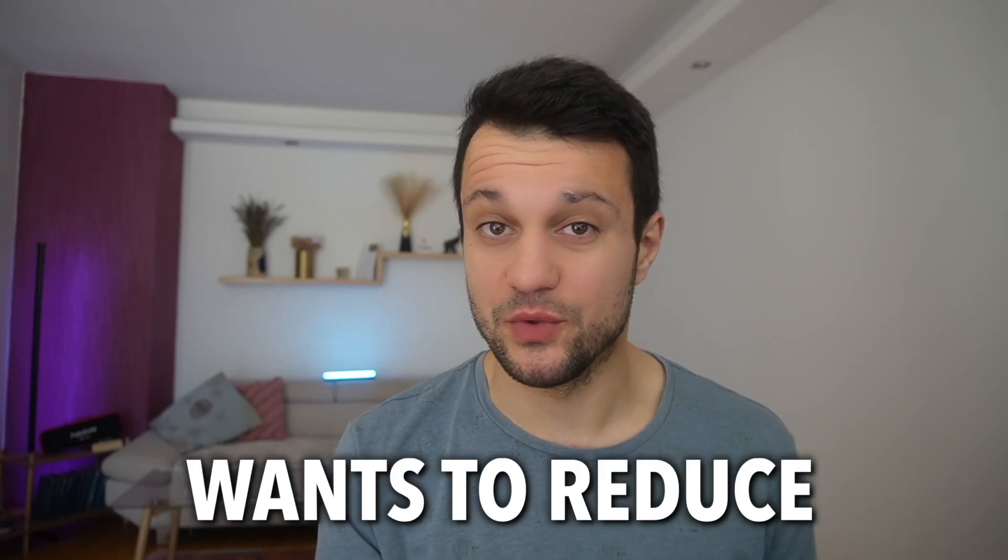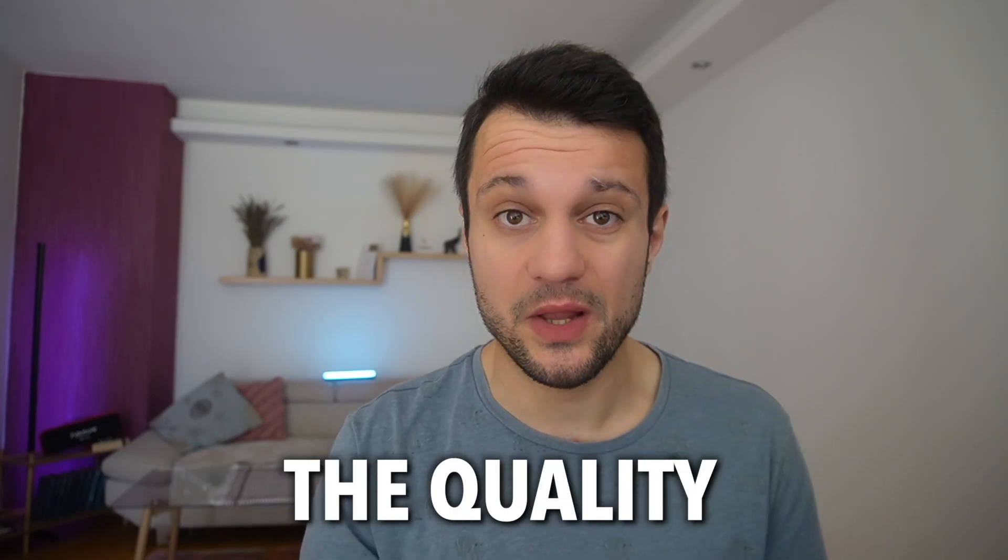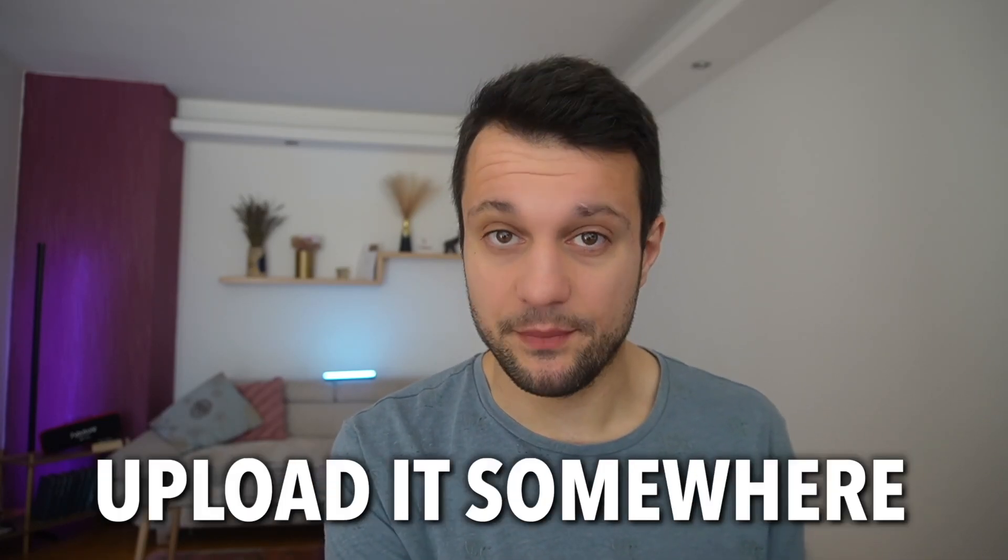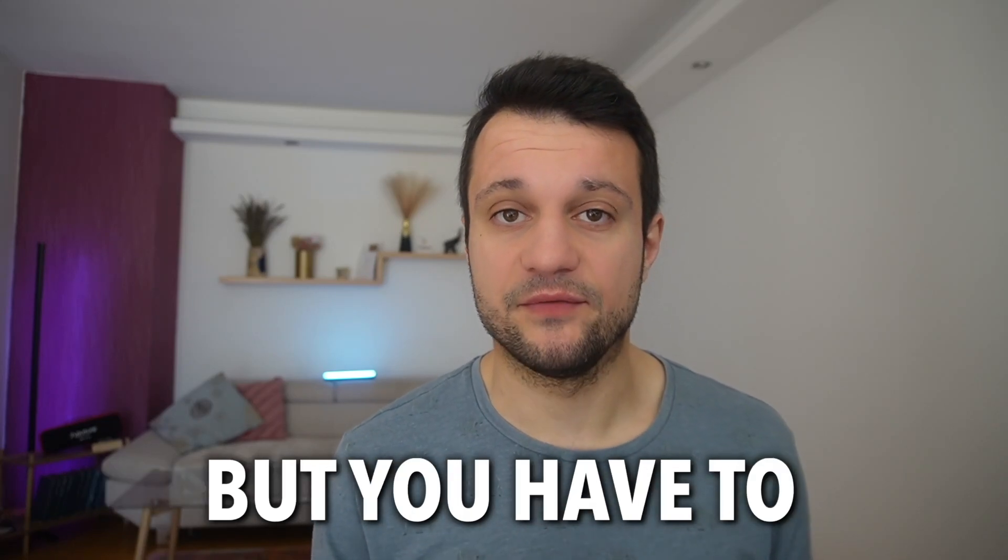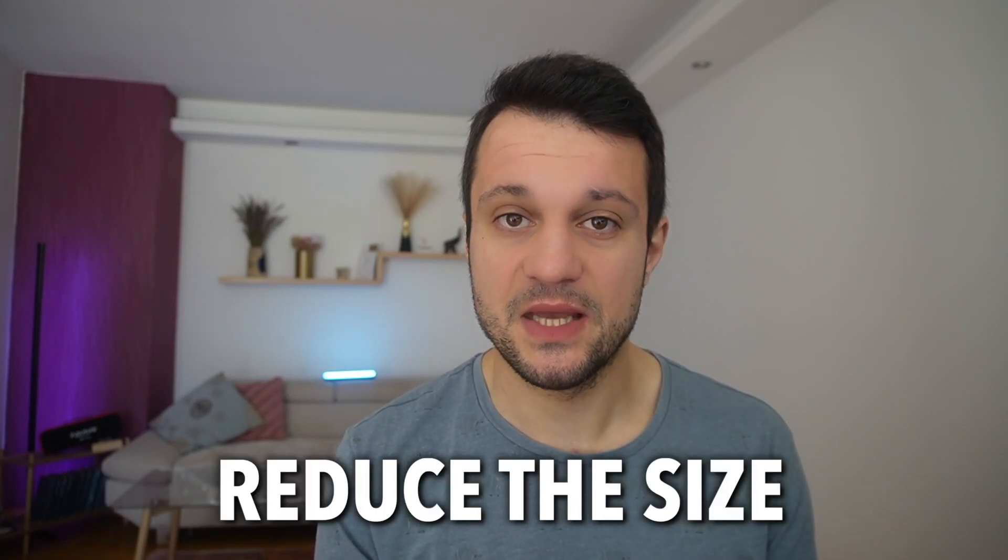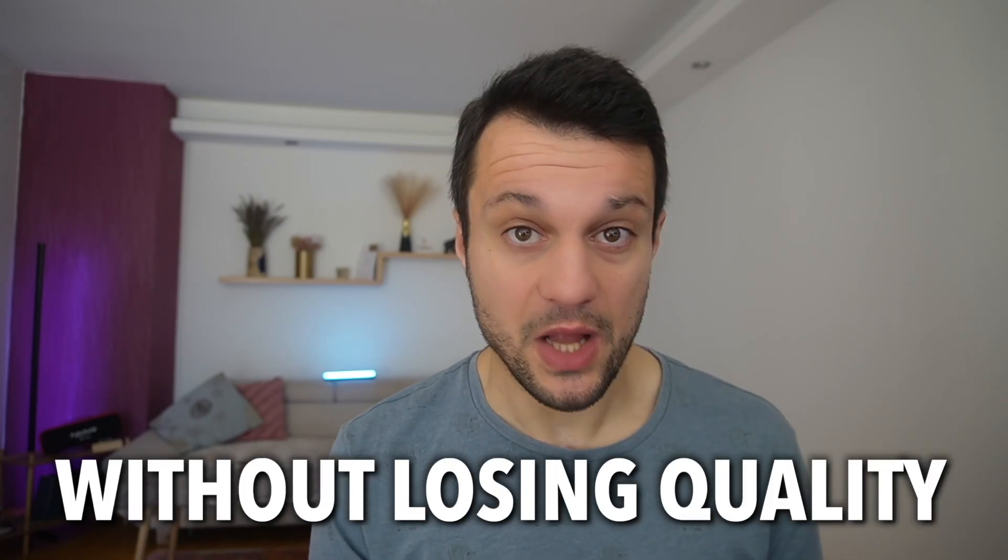Your client wants to reduce its size but wants to keep the quality. Or you want to upload it somewhere, but you have to reduce the size. How to do it without losing quality?